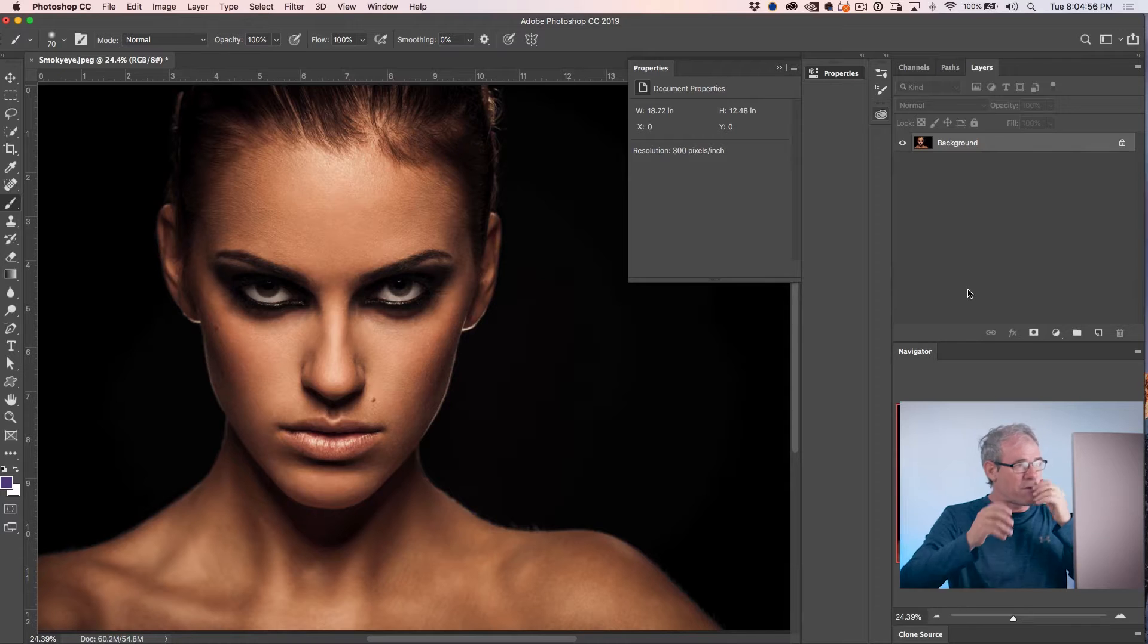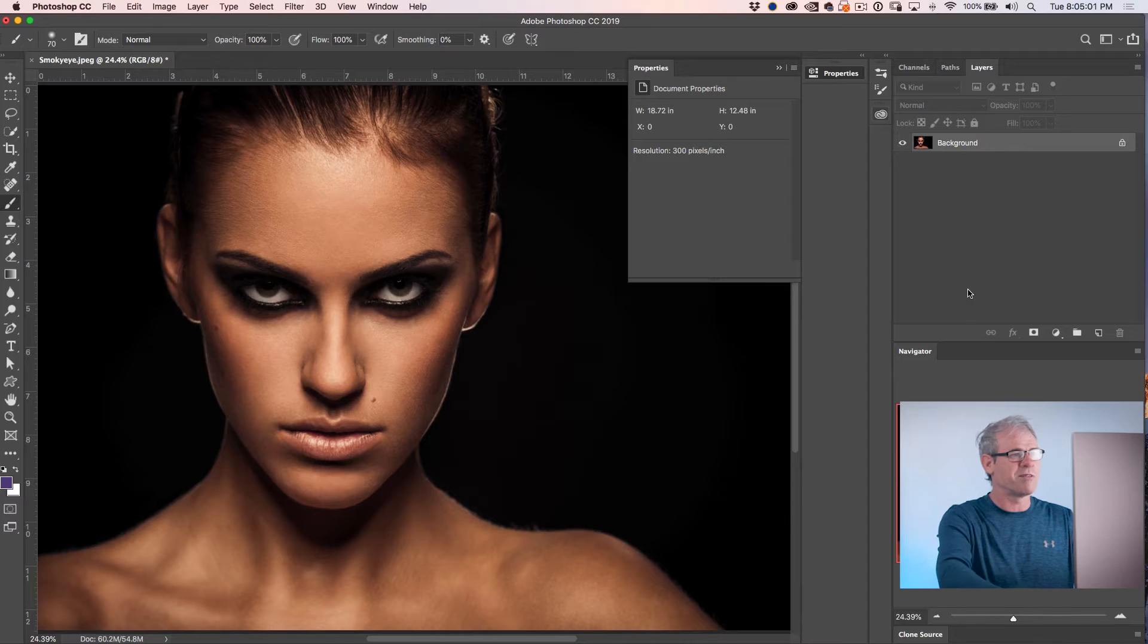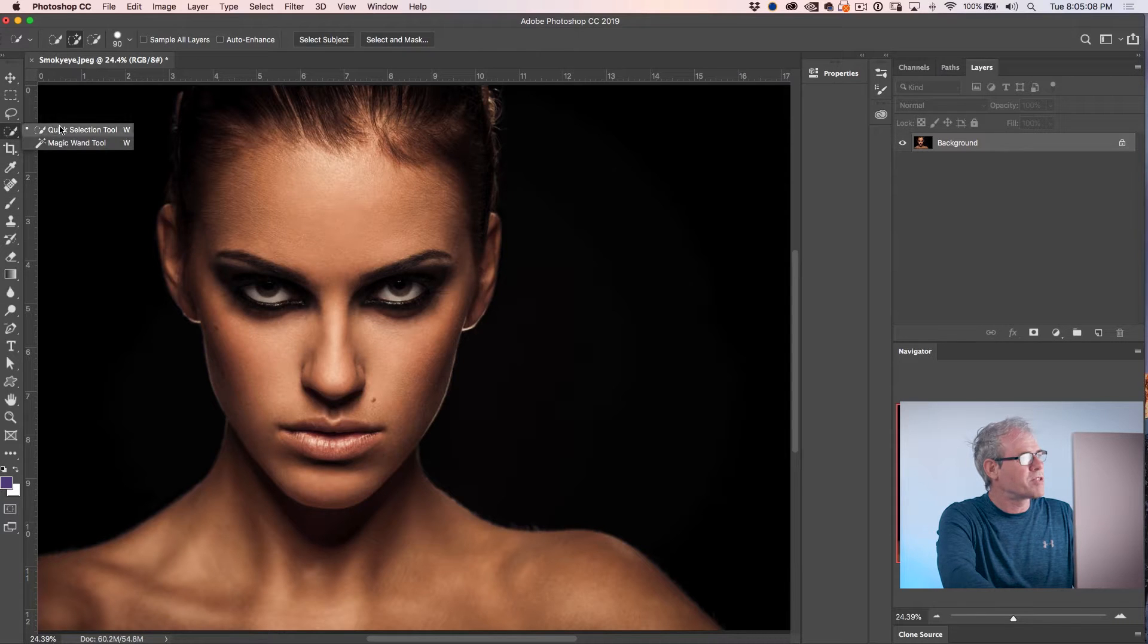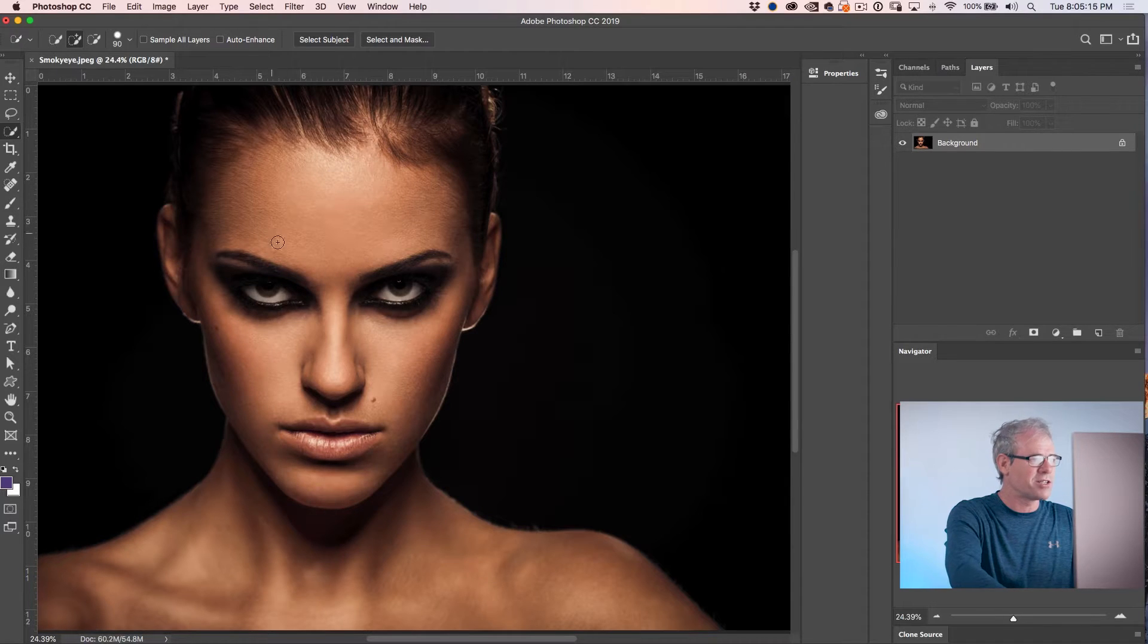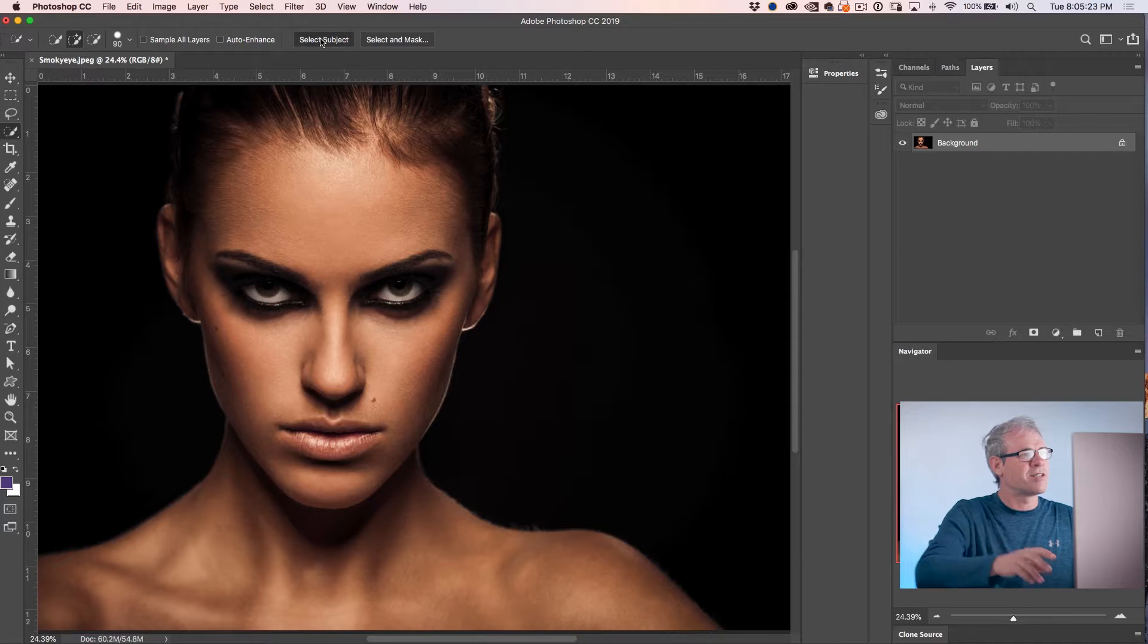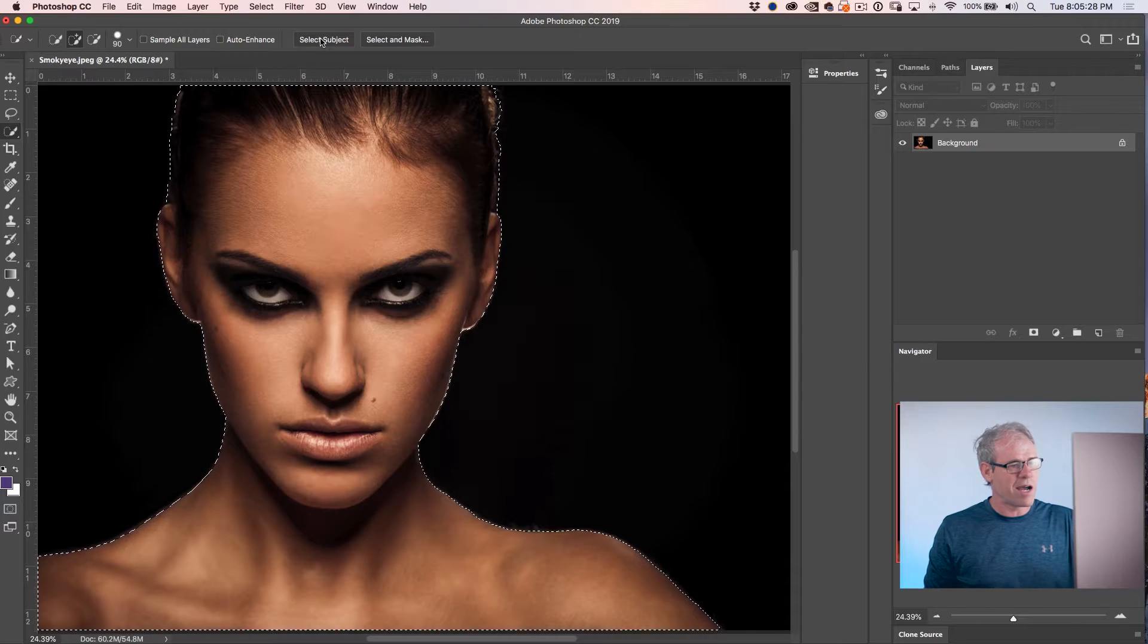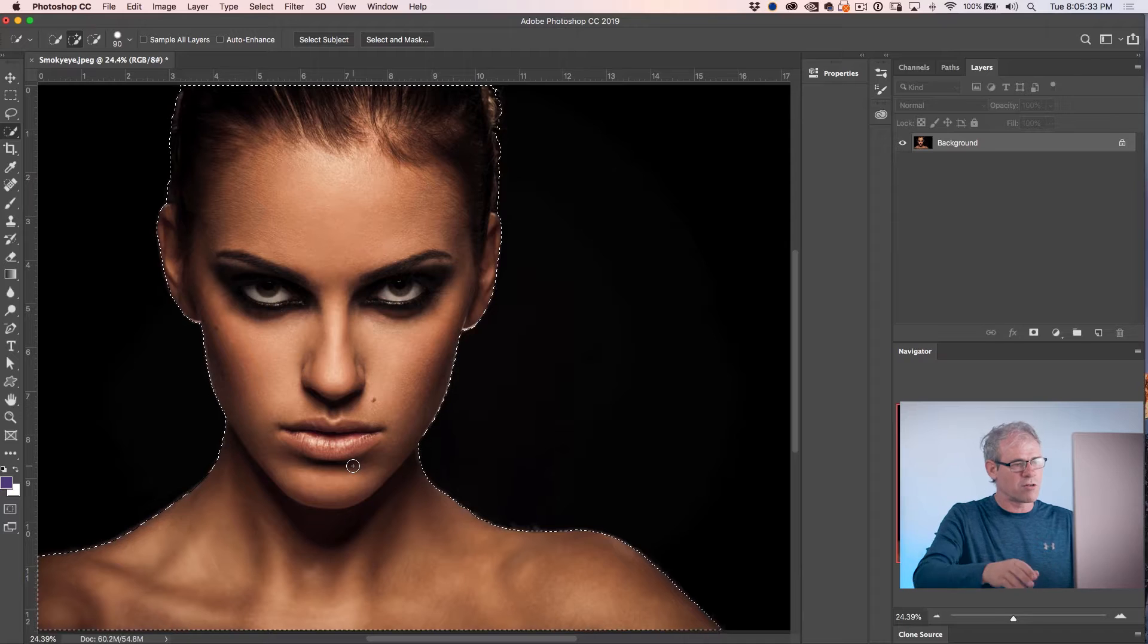All right, so the first thing we want to do is we want to cut this out so we can isolate it from the background. Really, we just want to get those edges, we'll use the background. So what we're going to do is we're just going to go here and we're going to click on a quick selection tool. Now if you're using a version of Photoshop earlier than 2019 CC 2019, just make that selection. If you're using CC 2019 or newer, then all we need to do is click on select subject and now it will use Adobe Sensei which is the AI built into Photoshop to find that subject for you so it's already selected it. Great.